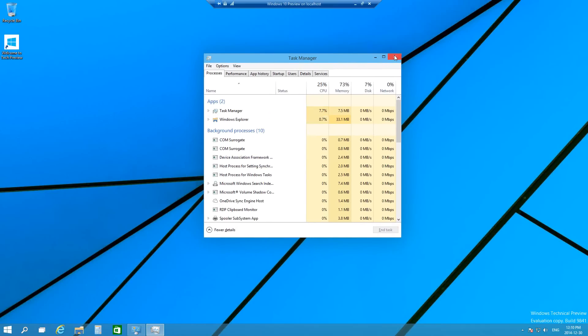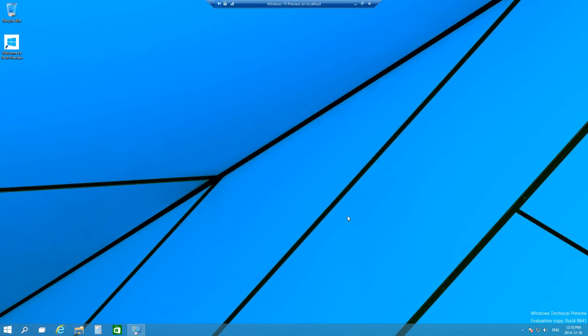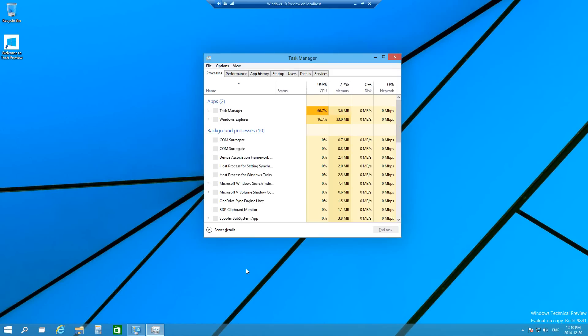This is the quickest way I find and I always use this method to open Task Manager. So you just have to press Ctrl, Shift, and Escape together on your keyboard and then it'll pop up. It'll appear like this. So that's pretty much it.